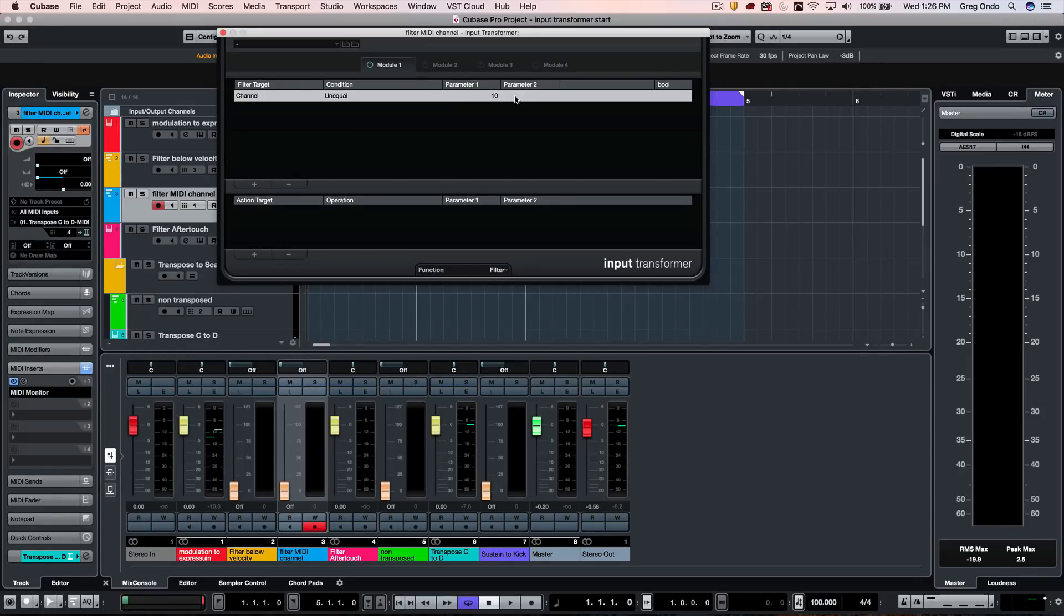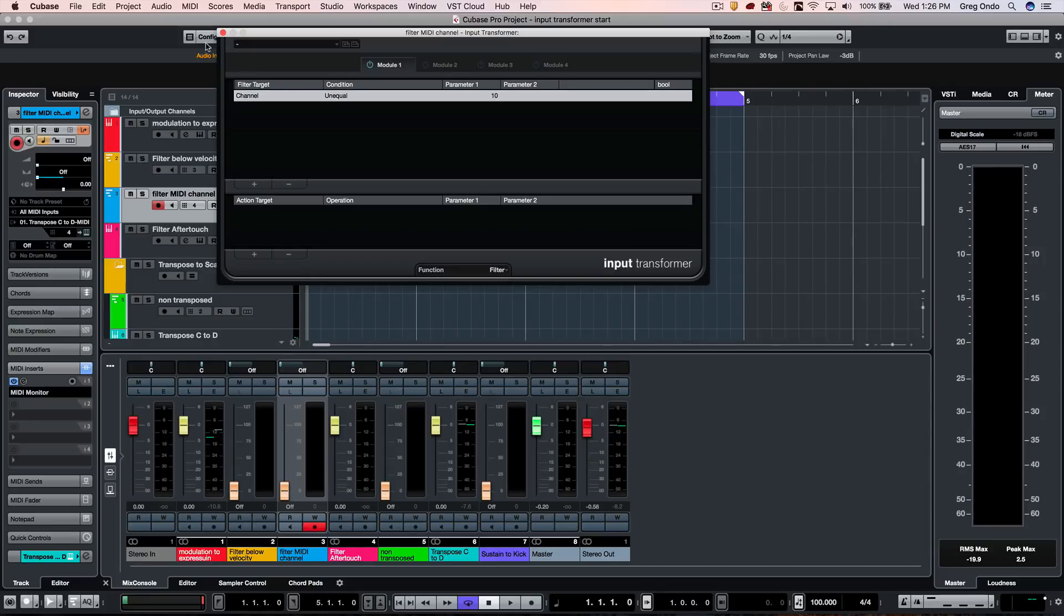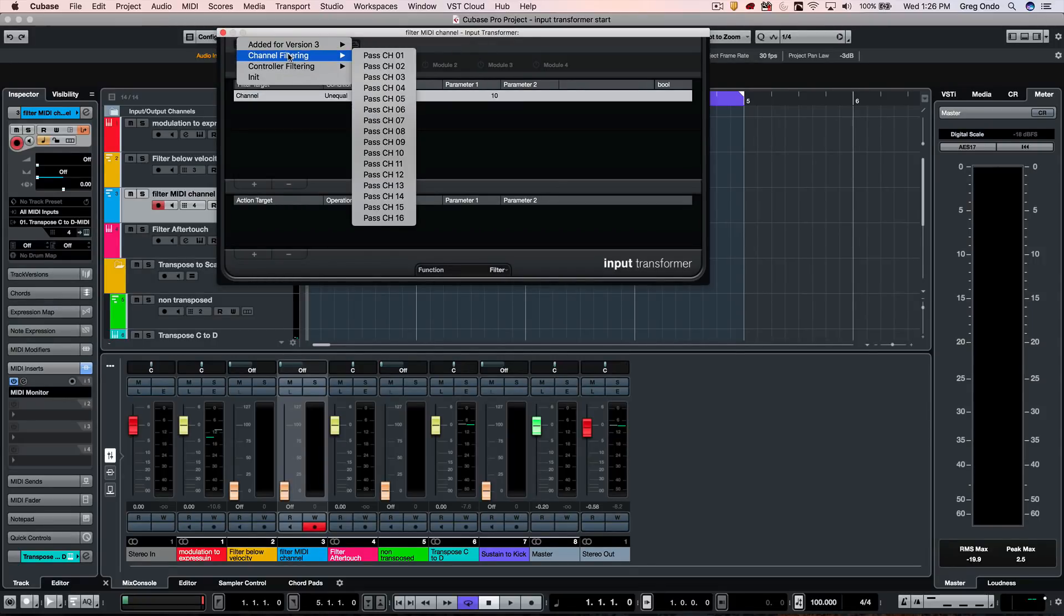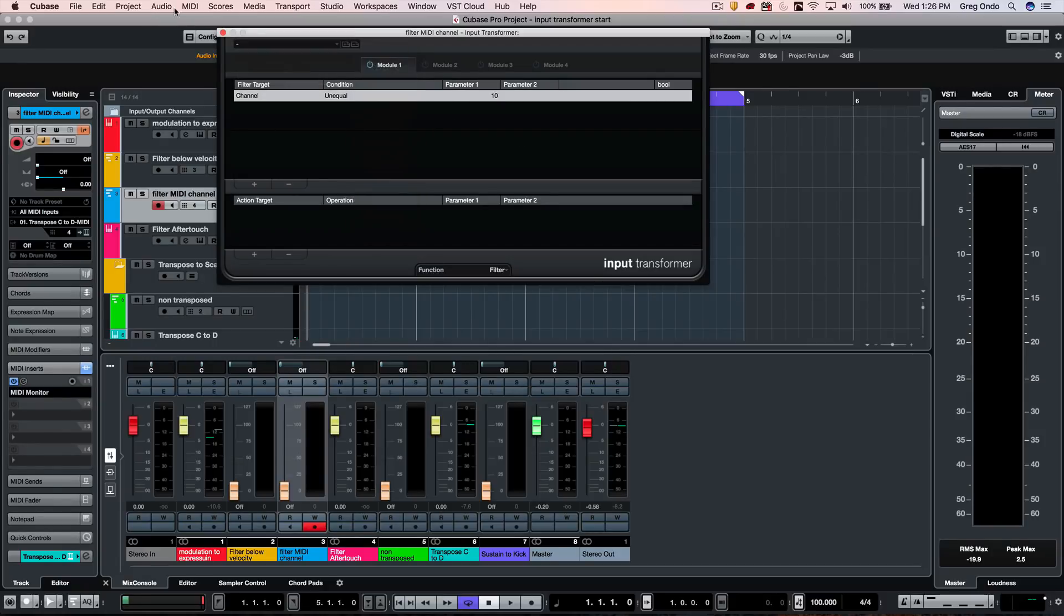So now this will filter out every note that's not on MIDI channel 10 within the MIDI message, so that way you can filter out channels. And these are set up also as different presets that you can access directly there.